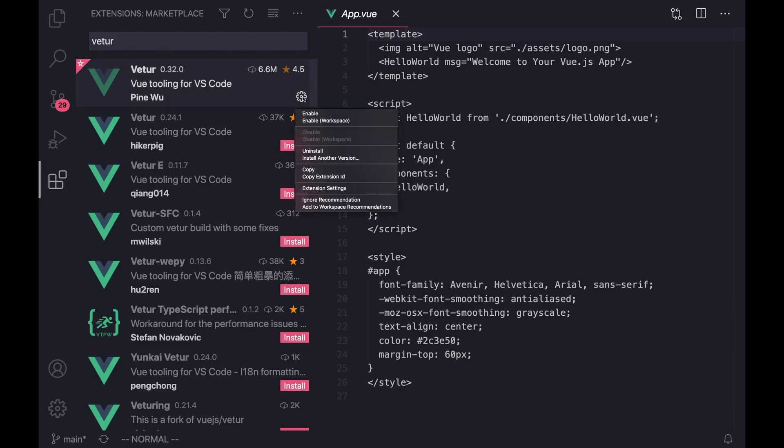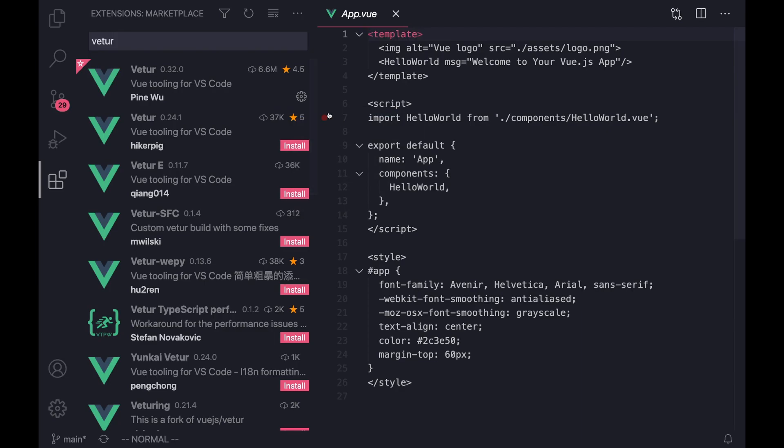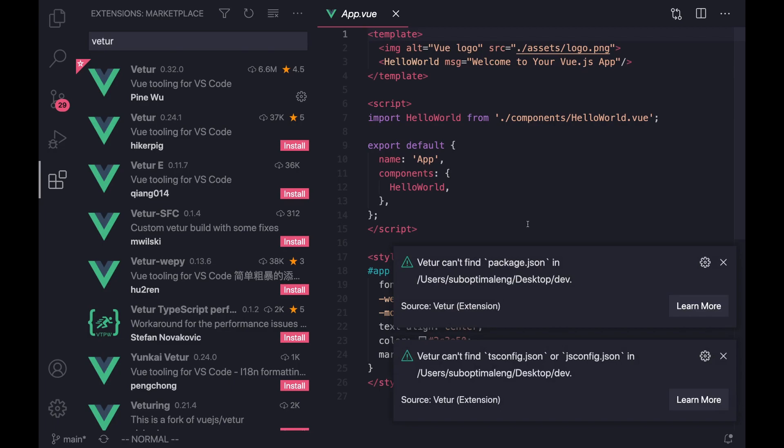And you just want to install that. And since I already have it installed, I'm just going to enable it. And once you enable it, you'll finally get some syntax highlighting, and you'll get a bunch of errors. So let's just try to go and figure out what these errors are and how to fix them.